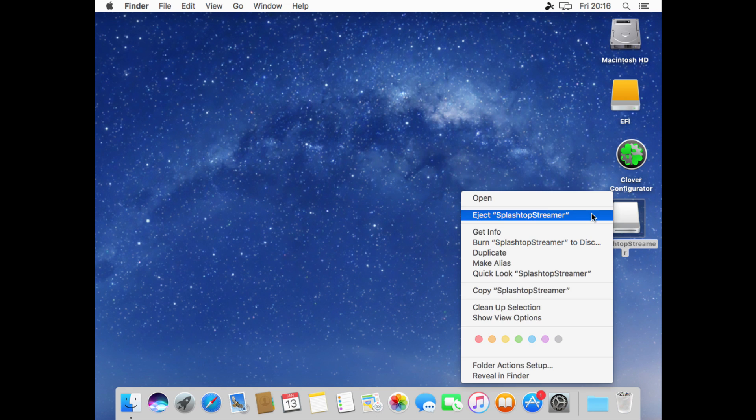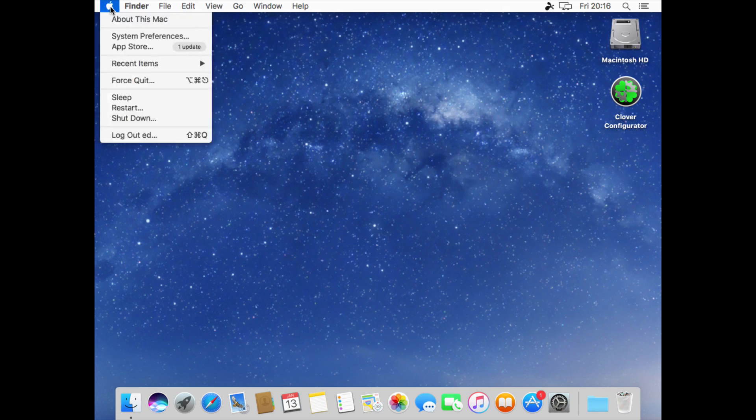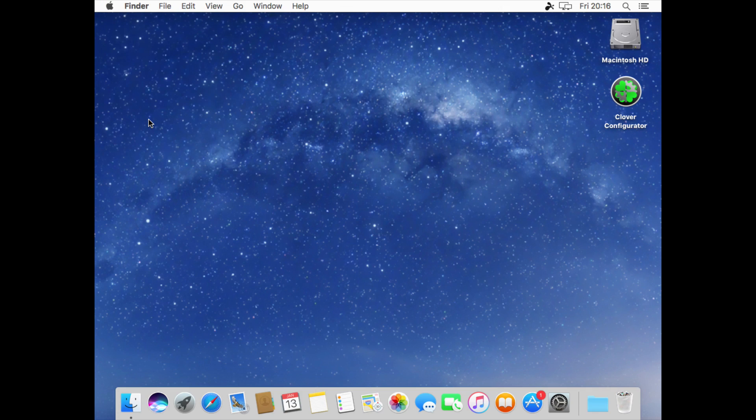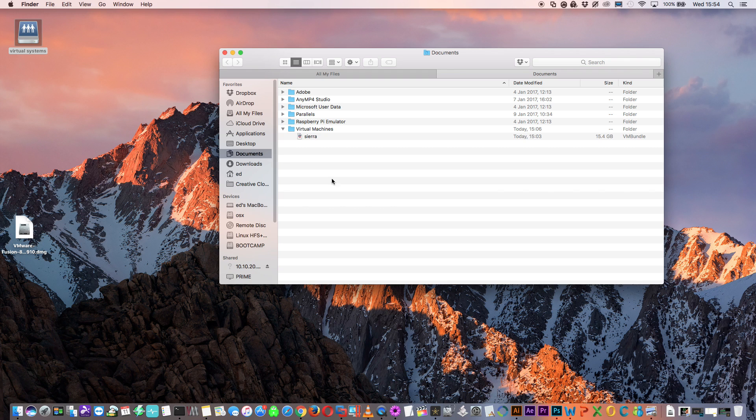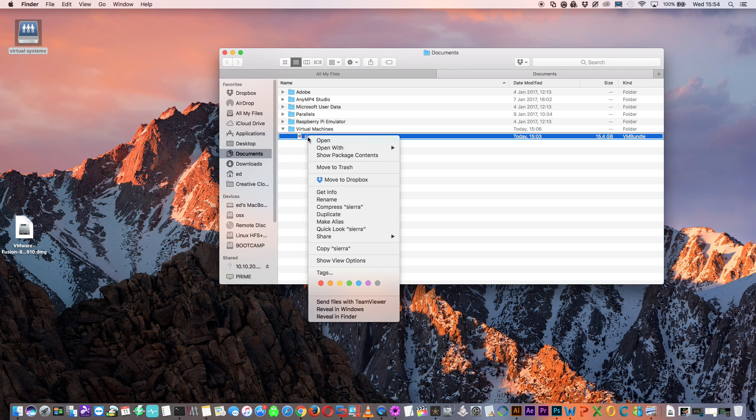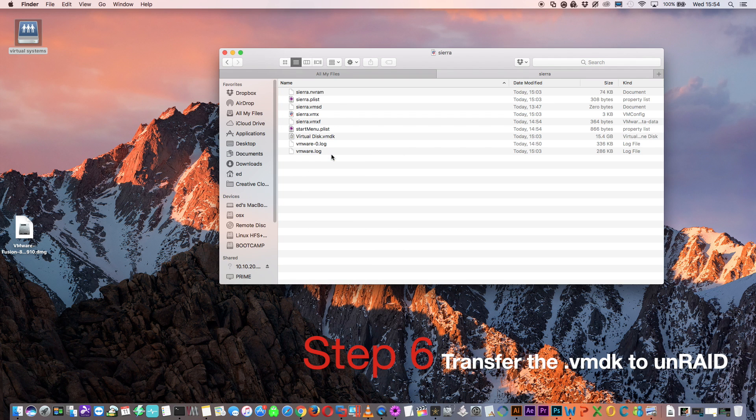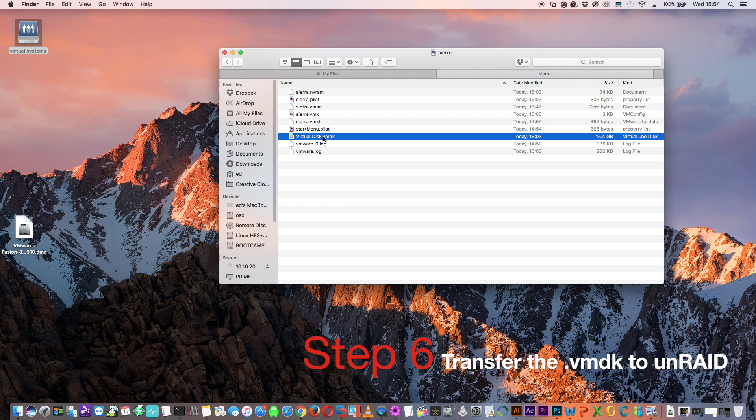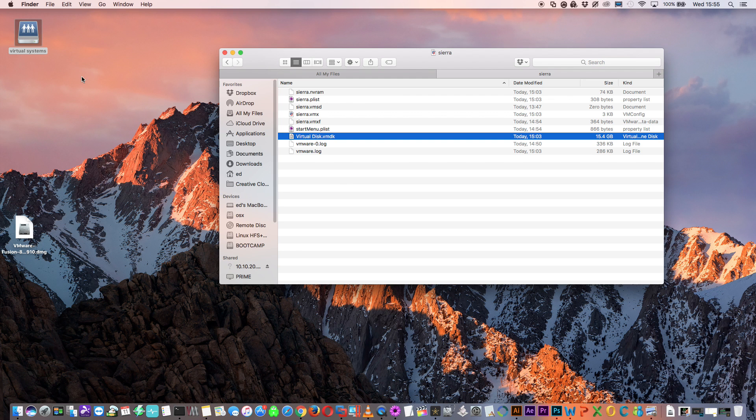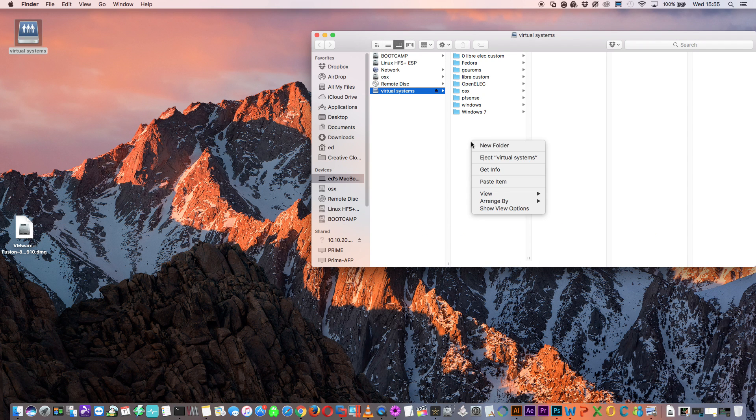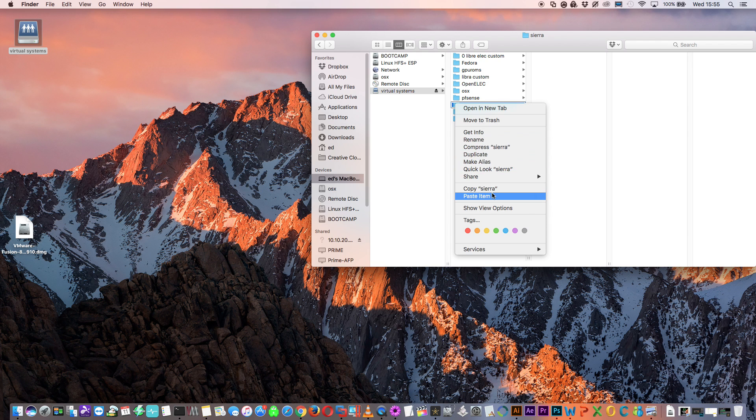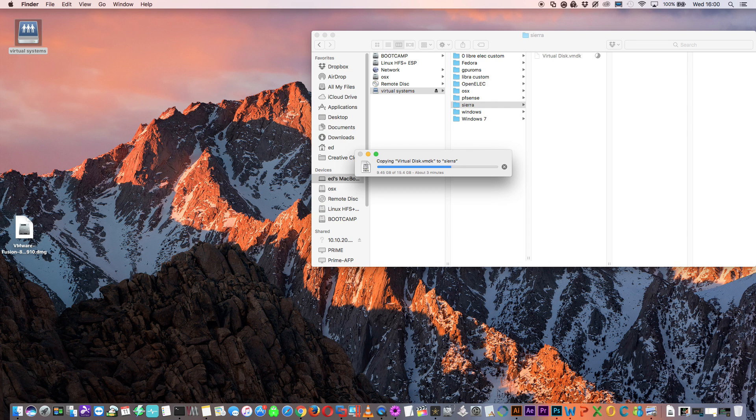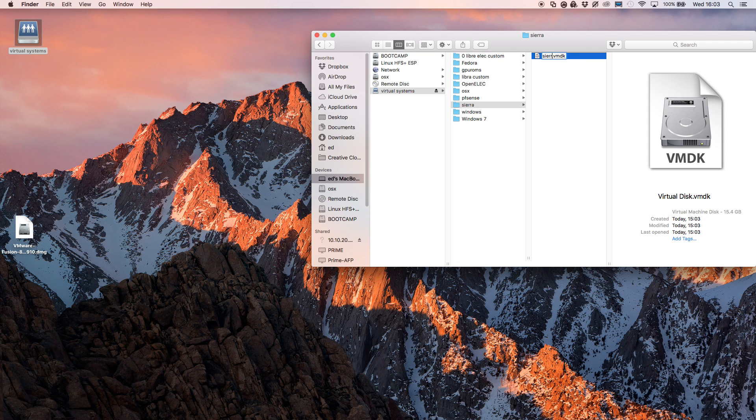Okay so that's all the steps we need to do within the virtual machine. Now we just need to shut this down and then transfer the virtual image across to Unraid and convert it to a compatible format. Navigate to documents and virtual machines and there you'll see the VM image. Click show package contents and then inside you'll see a file called virtual disk dot VMDK. Right click and copy this file and we're going to move it to our virtual machine share. Make a new folder there, I'm going to call mine Sierra and copy the file into this folder. Once done I'm just going to rename this, I'm going to rename it Sierra again.